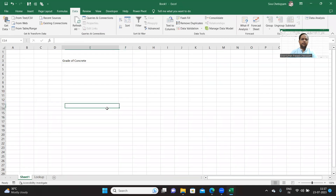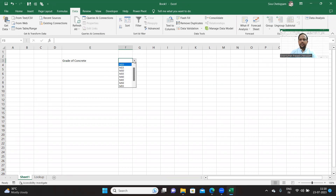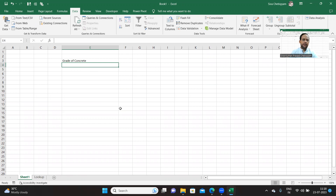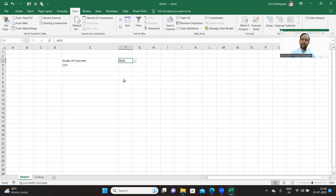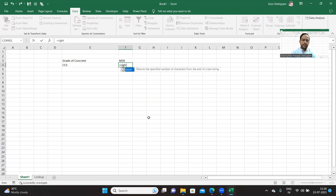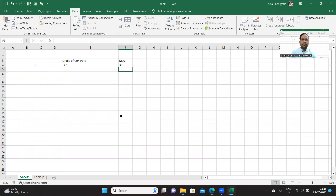Let me go to the new Excel sheet. Depending upon the user's selection, we should display the characteristic compressive strength — I will put it as CCS. There is an Excel function on strings called RIGHT. You should give the text, and specify how many characters you want to extract from the right — I am interested in extracting two characters. That gives 30.